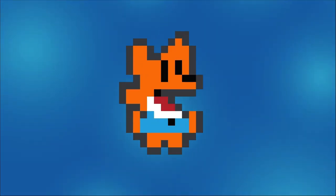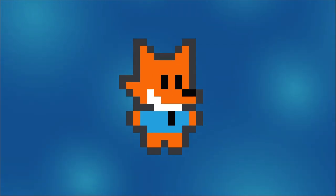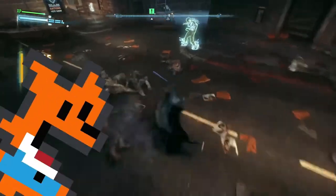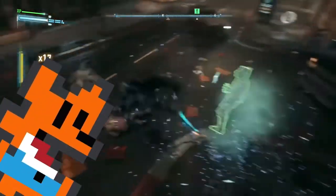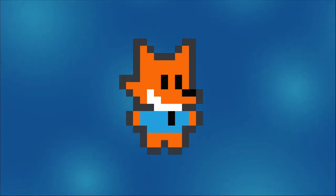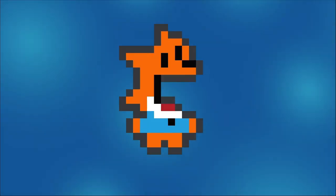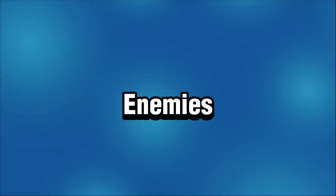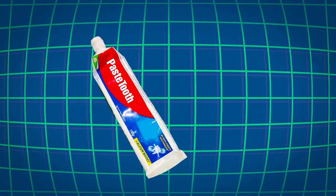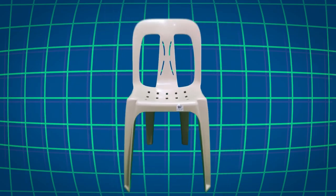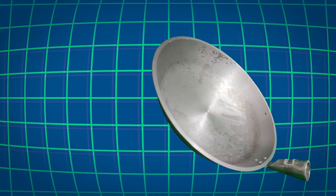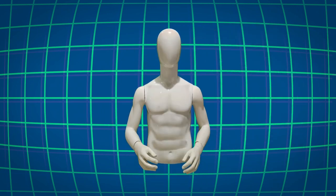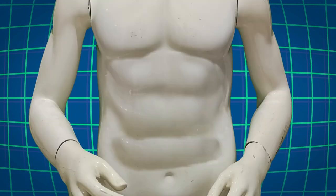What's the use of a weapon if we don't have anyone to abuse? Let's create some enemies we can demolish. We took a picture of another set of random items here at the office to be used as the enemies. We've got a toothpaste, a chair, a frying pan...